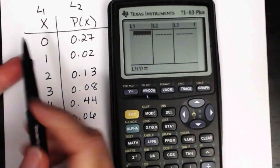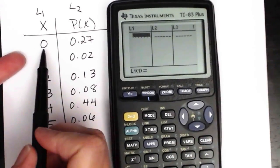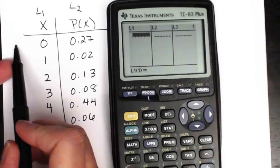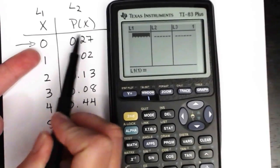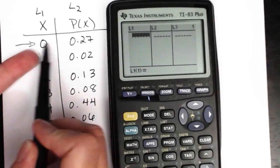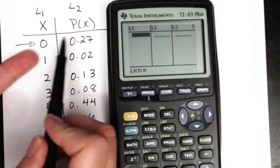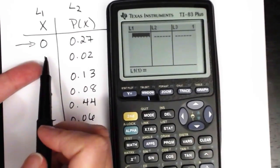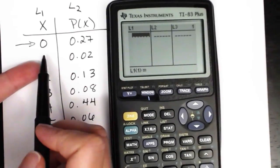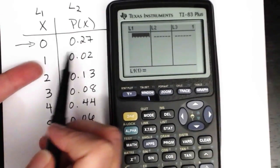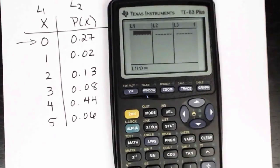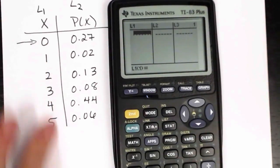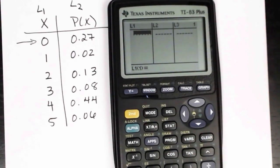It is vitally important when you put these into your lists that you have them lined up. The probability associated with the outcome of zero needs to be right next to it in the lists. Same thing with the outcome of one — the probability associated with that needs to be in the next list over. They need to match up, so your best bet is to put them in in the exact order that they appear.